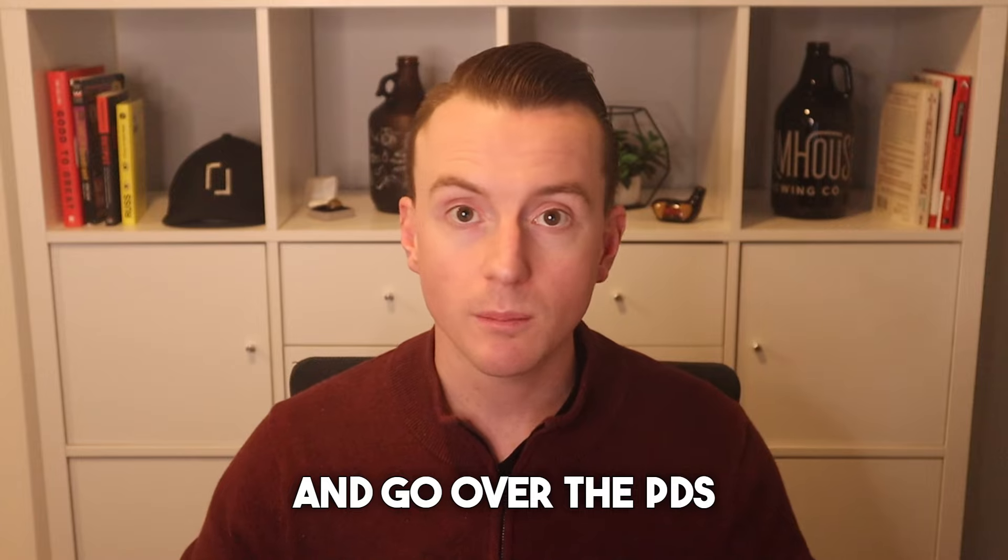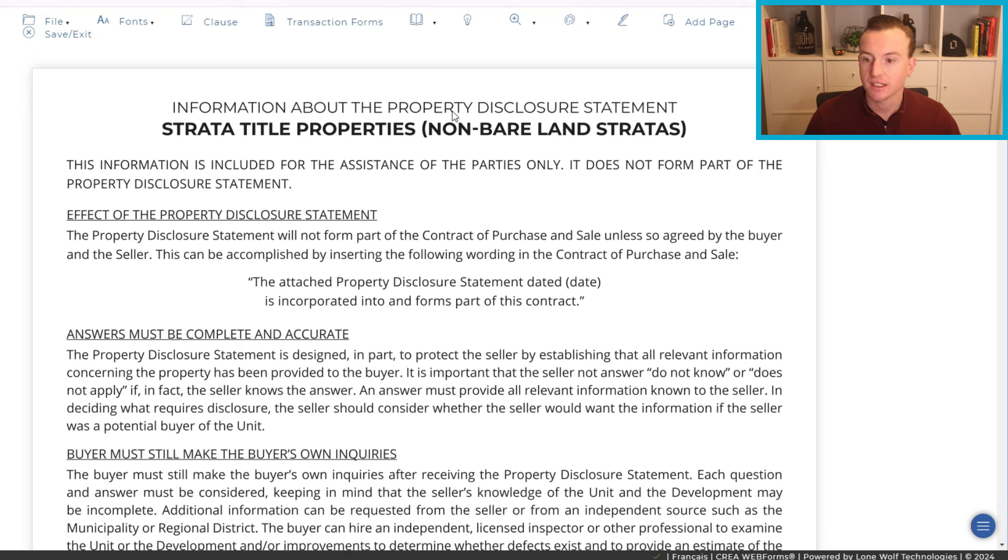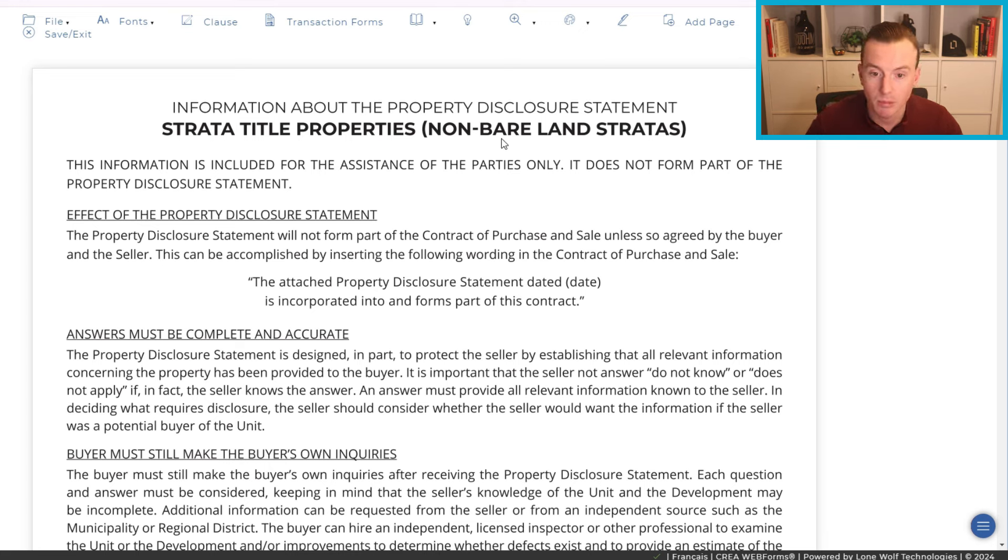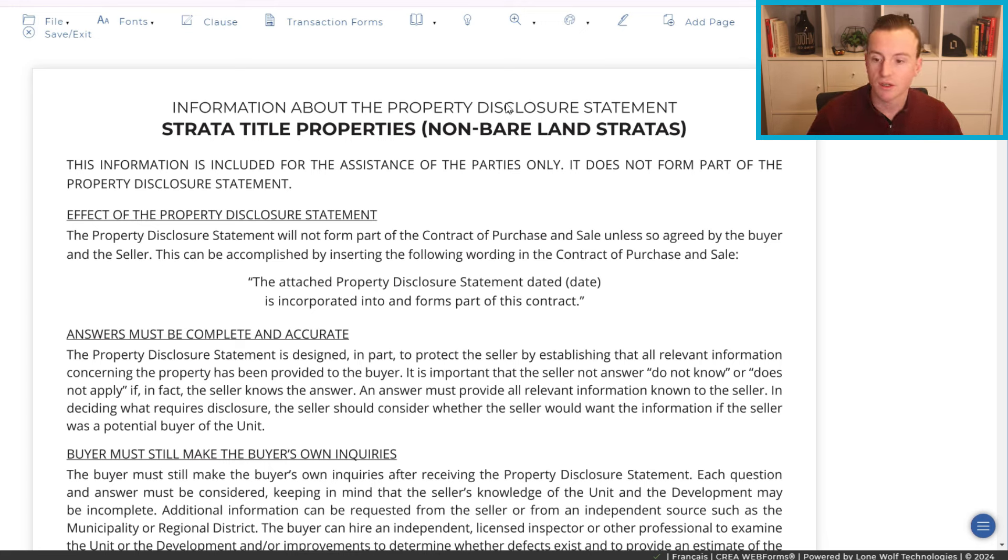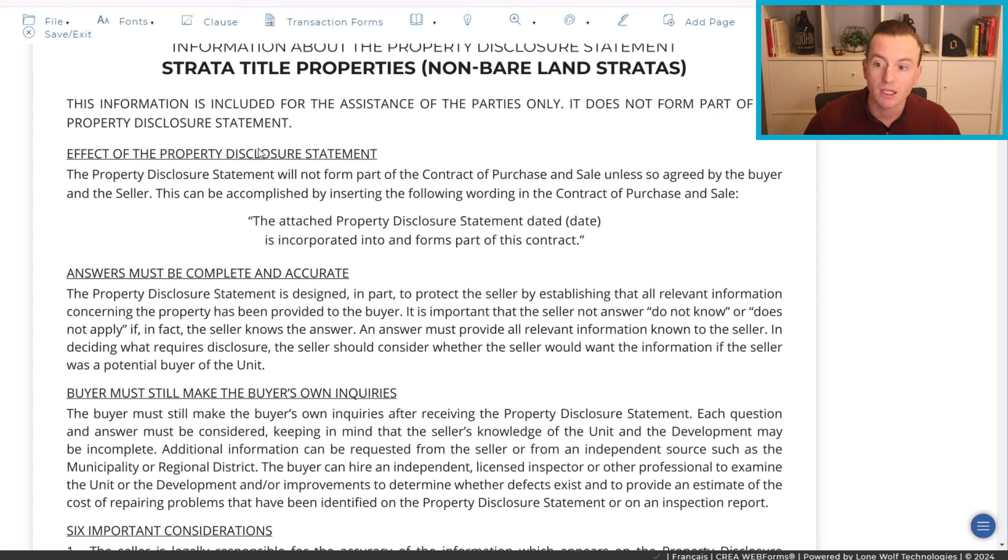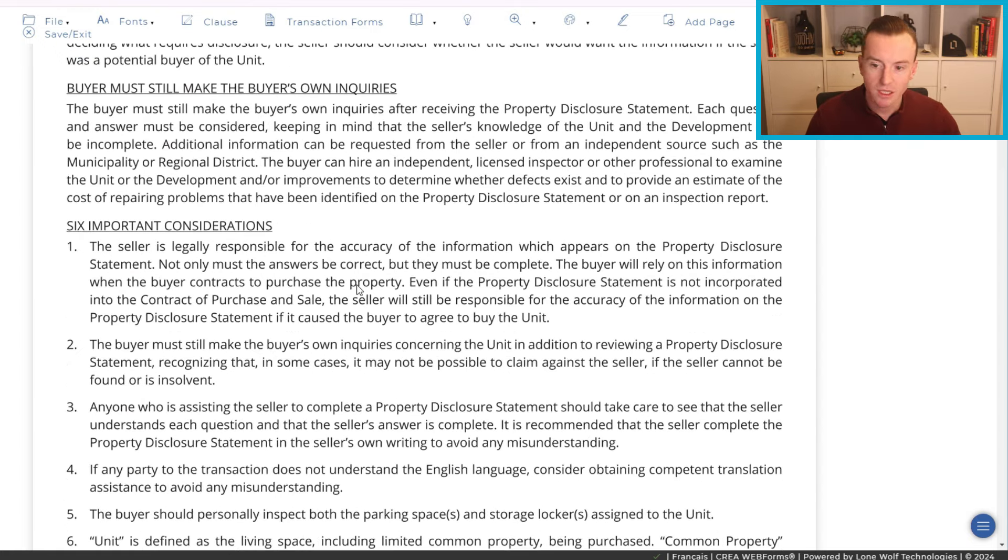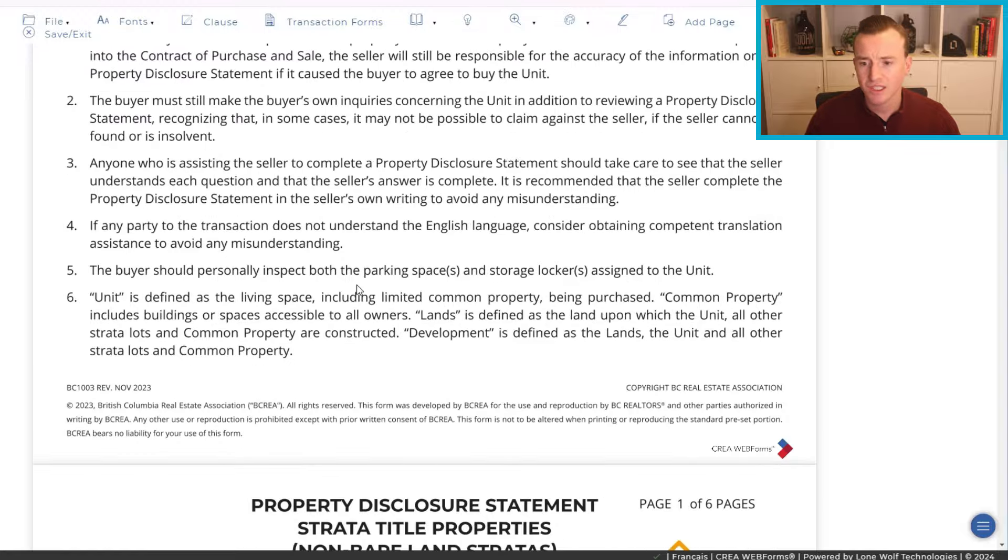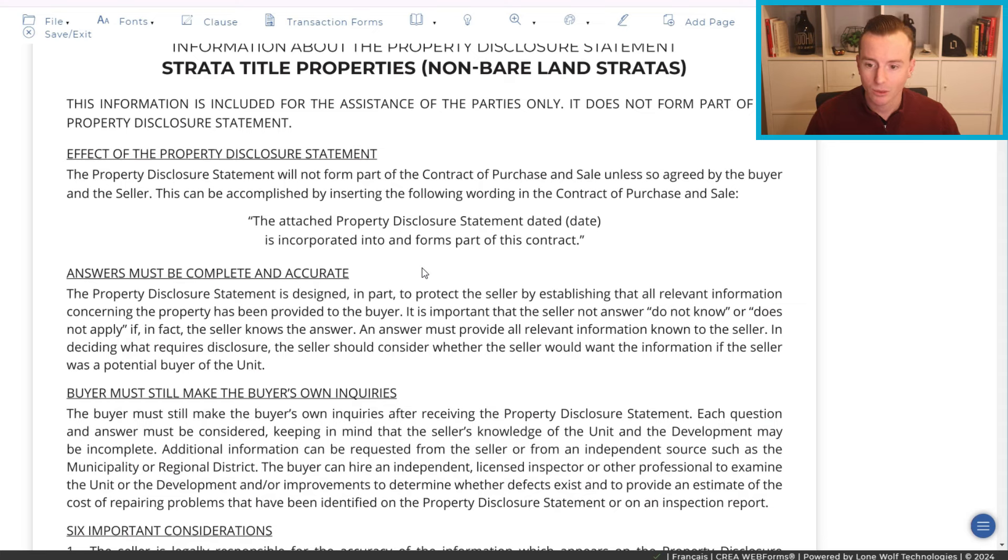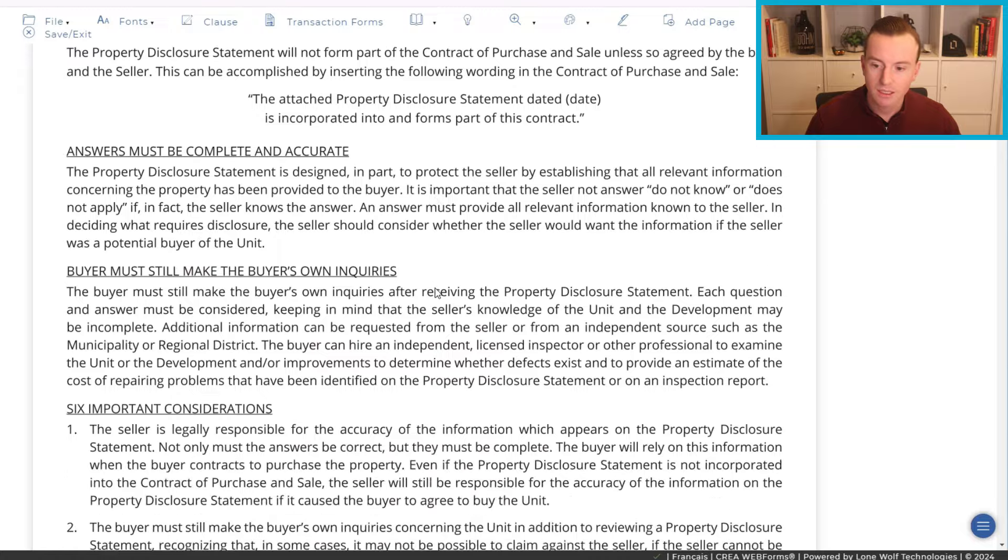And with that, now let's take a look and go over the PDS itself. So here we have the actual property disclosure statement. The one I'm gonna be going over in this video is the strata title properties, as mentioned. There is also one for single family detached homes, as well as rural, but we deal with these a lot, especially here in the lower mainland, so I thought I would go over this one. Additionally, there's actually a bare land strata, so these are non-bare lands, so your typical condos or townhomes and some other properties as well.